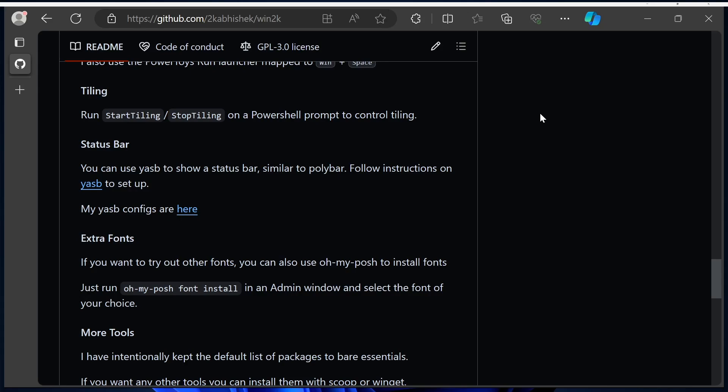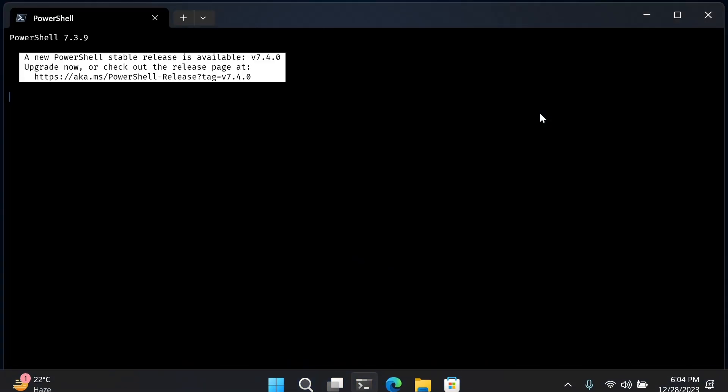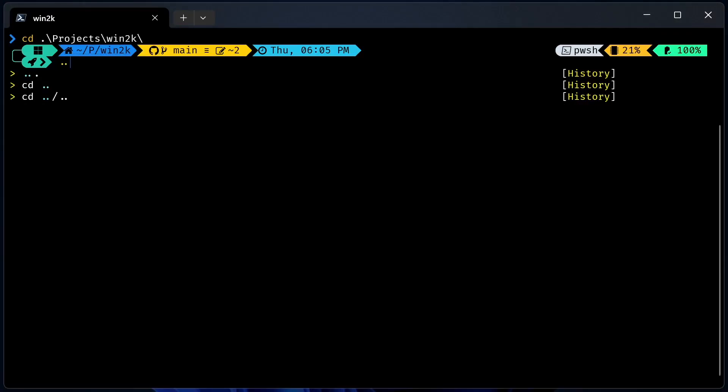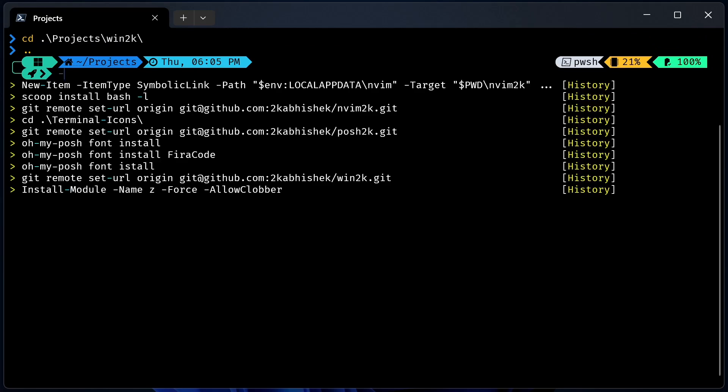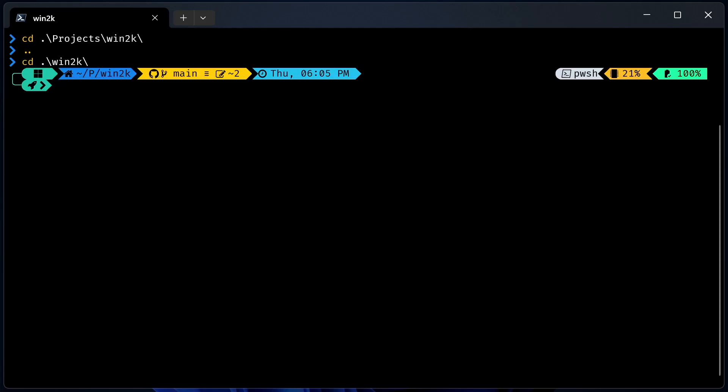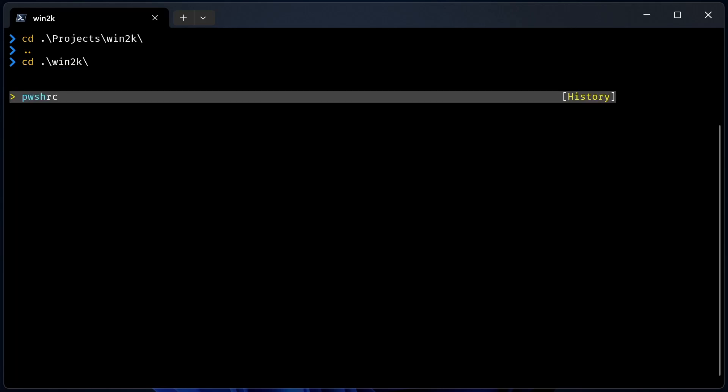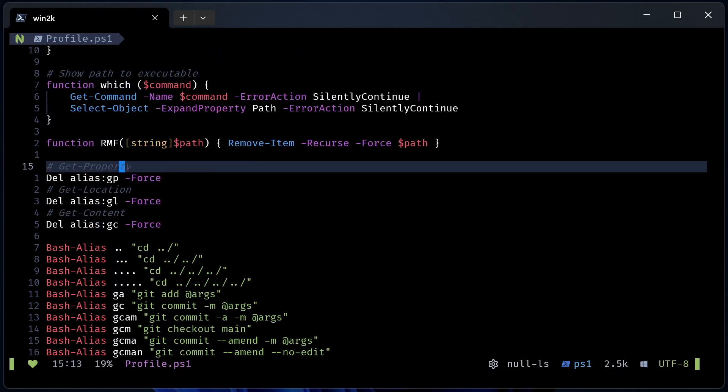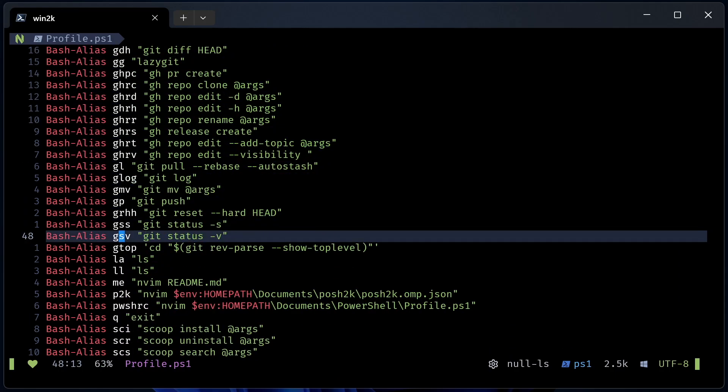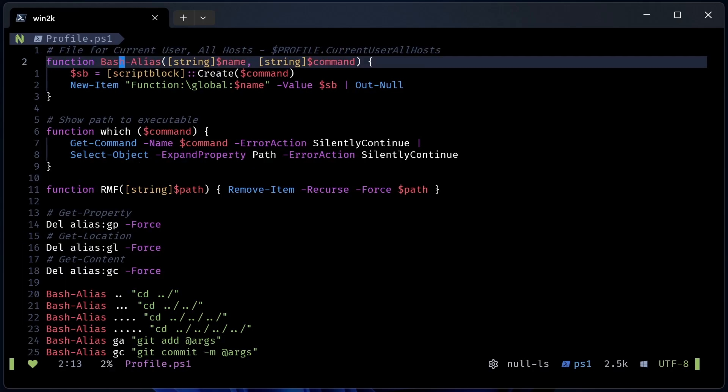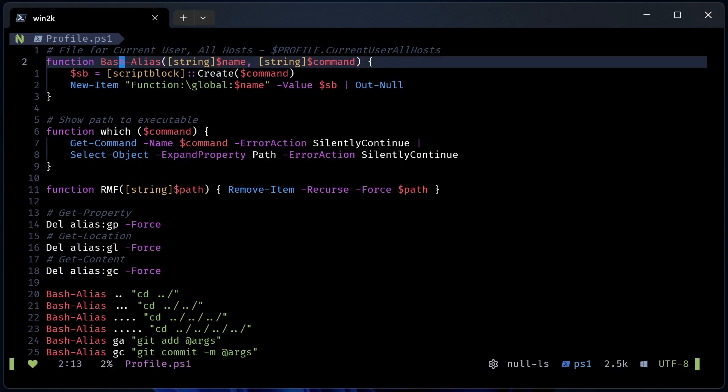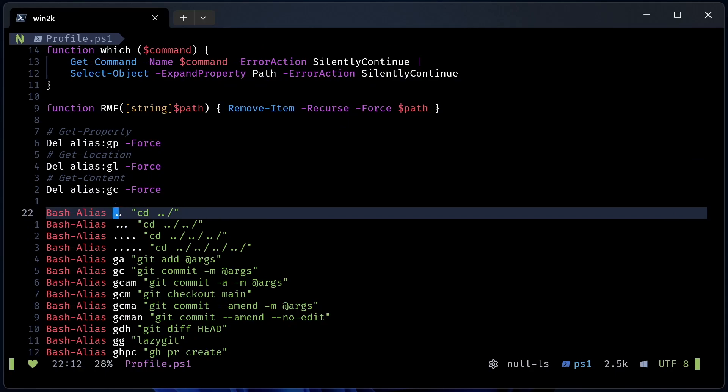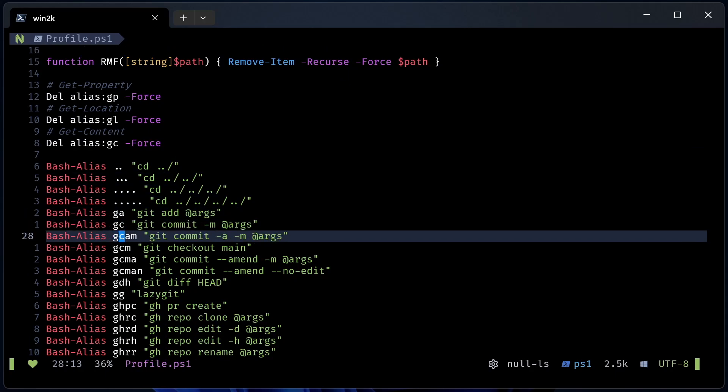That's all we had for the setup. Let me do a quick demo on the terminal. You have aliases, so you can do dot-dot to move up, similar to what we have in zsh. If you want to see the PowerShell configs, you can just run 'pwshrc'—it's the alias I've added. It should open profile.ps1. This is how you can configure aliases. I've added this helper function called 'Set-Alias'.